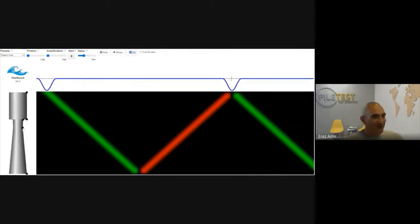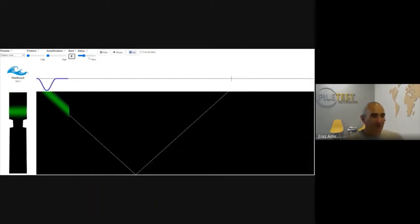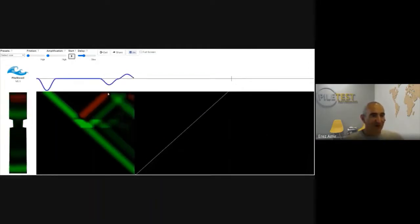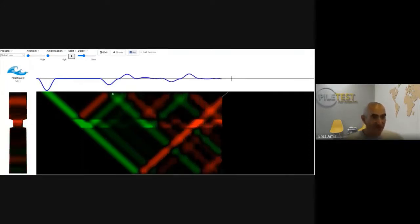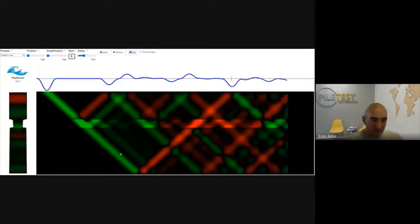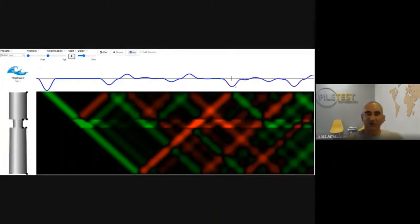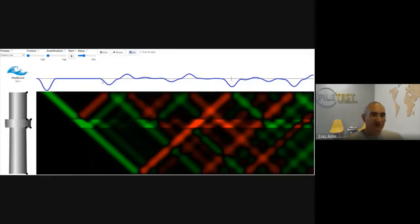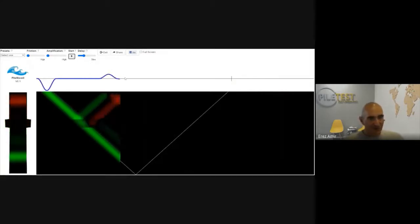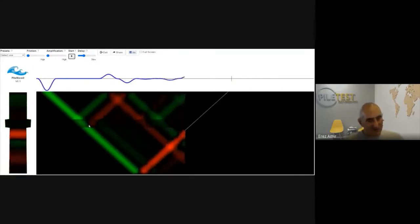If there is some kind of defect in the pile — for example, a necking — that is also going to reflect the wave. Some part of the wave is reflected from the defect, and the rest travels all the way down and back up. If instead of a necking we have a bulge, the reflected part travels upward representing a compression wave going up, then down again, while the rest of the wave reaches the bottom of the pile.